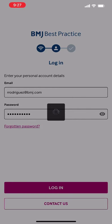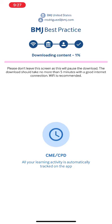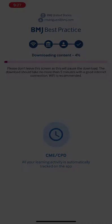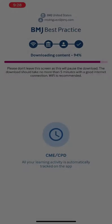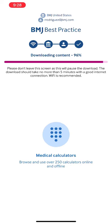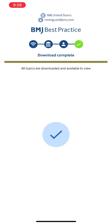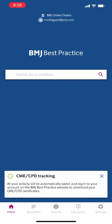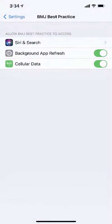During your first session, download all the topics while you are connected to Wi-Fi. This process should take less than five minutes. After downloading all content, it is not necessary to be connected to the Internet to access the app, but make sure you enable automatic updates to ensure the app stays current.